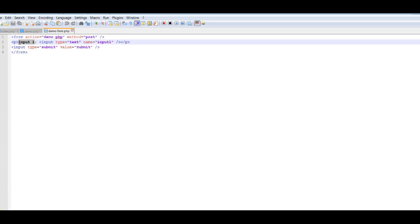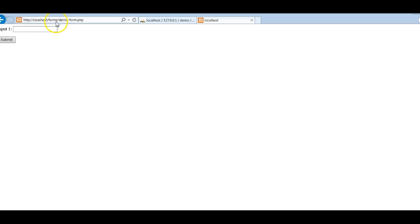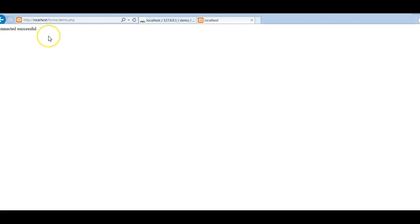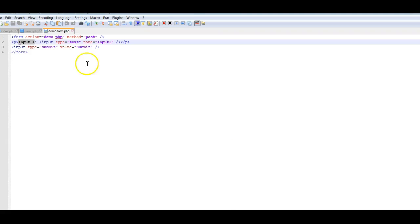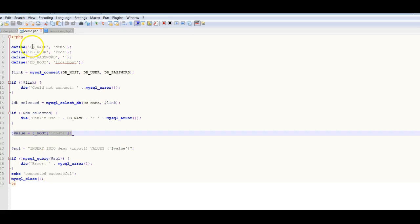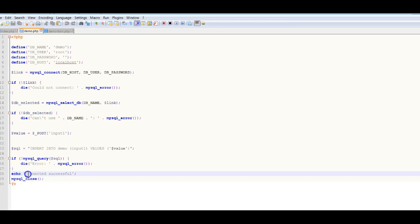Let's see how it works when we run these files. We go to localhost, put it on the forms folder, and open demo-form.php. When we run this we get a simple form. The input type is text, so I'm going to type 'helloLila' all in one word and hit submit. It connects to demo.php, which connects to the database, and you can see the URL changed to demo.php and we get the echo 'connected successfully'.